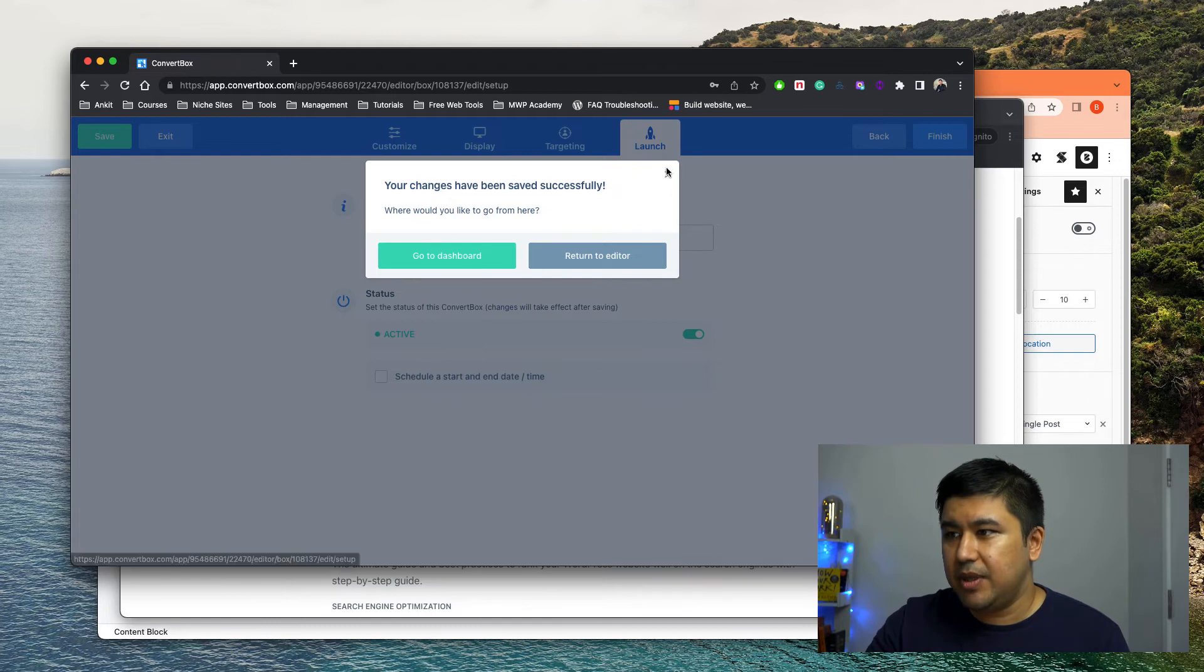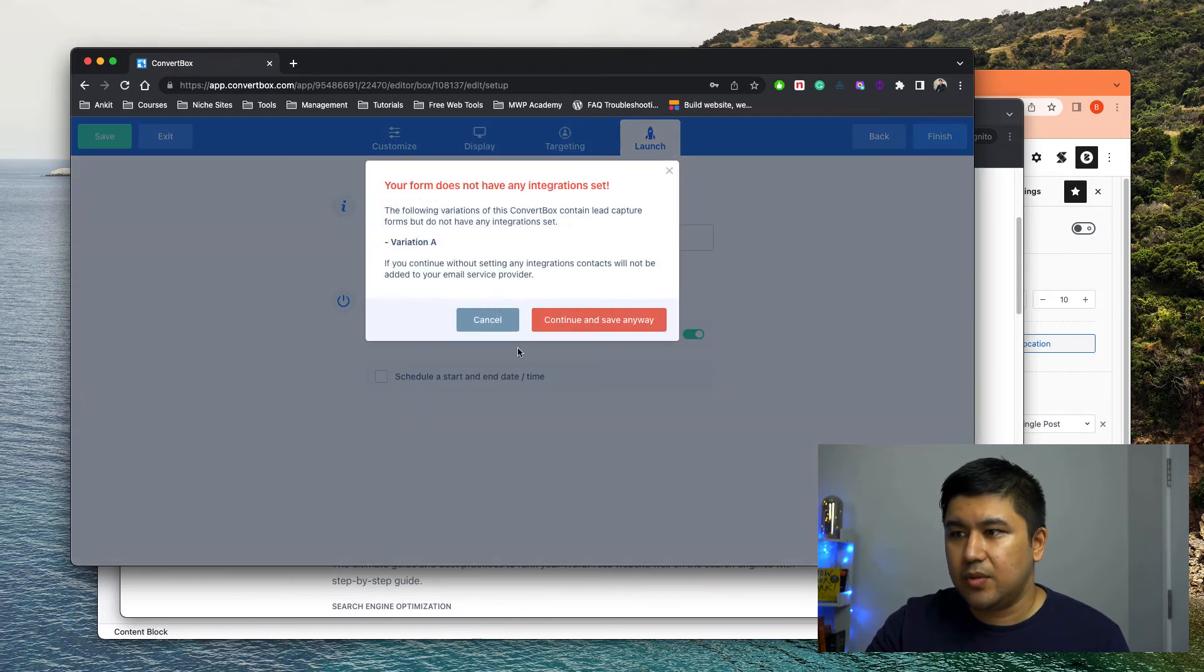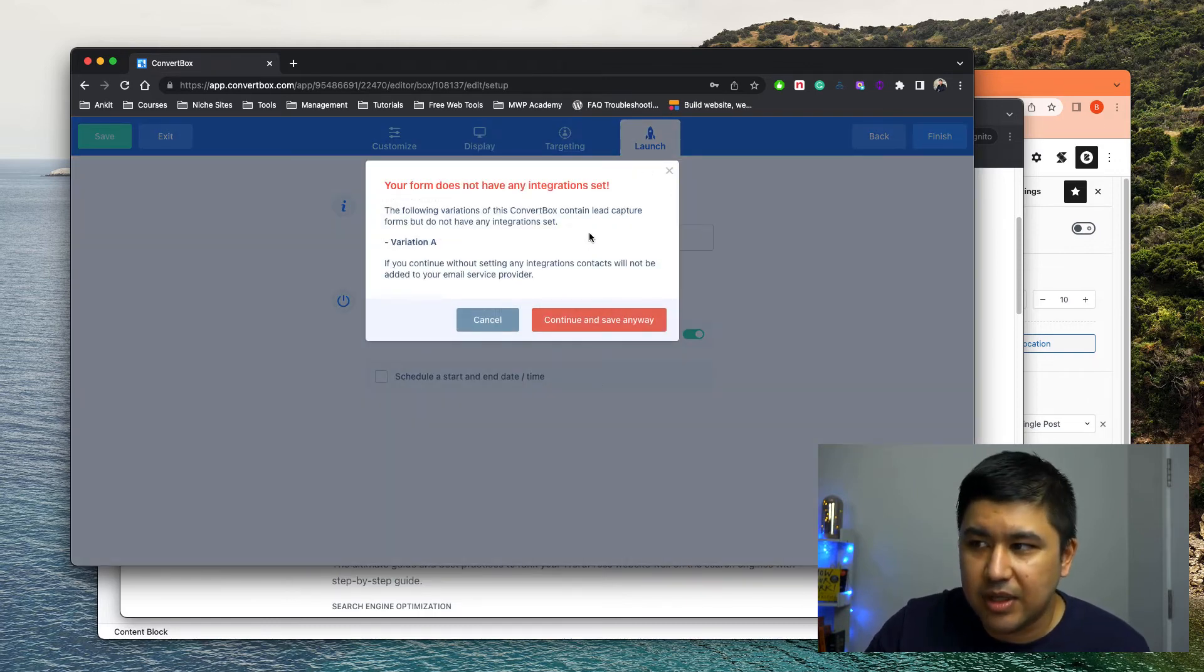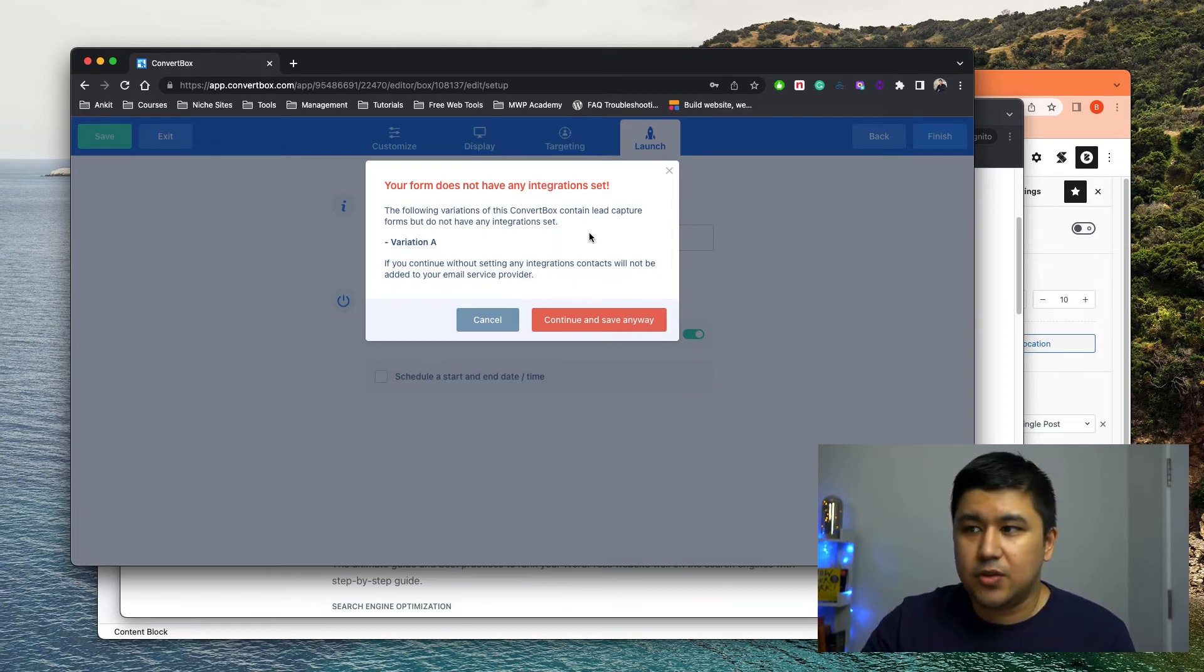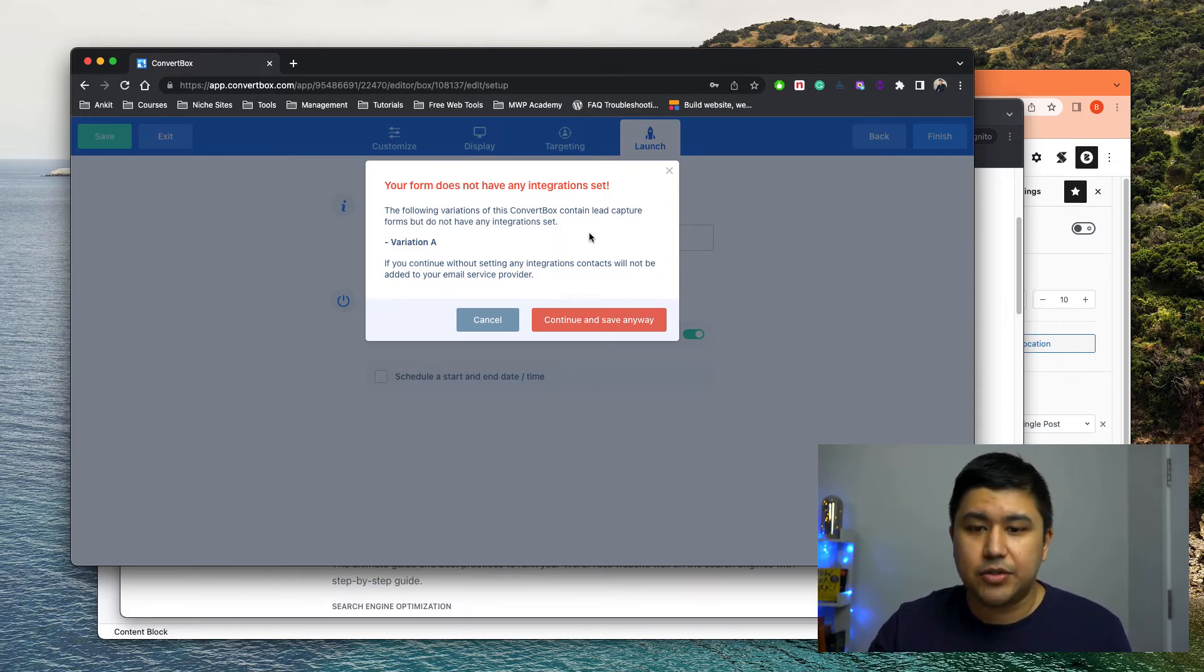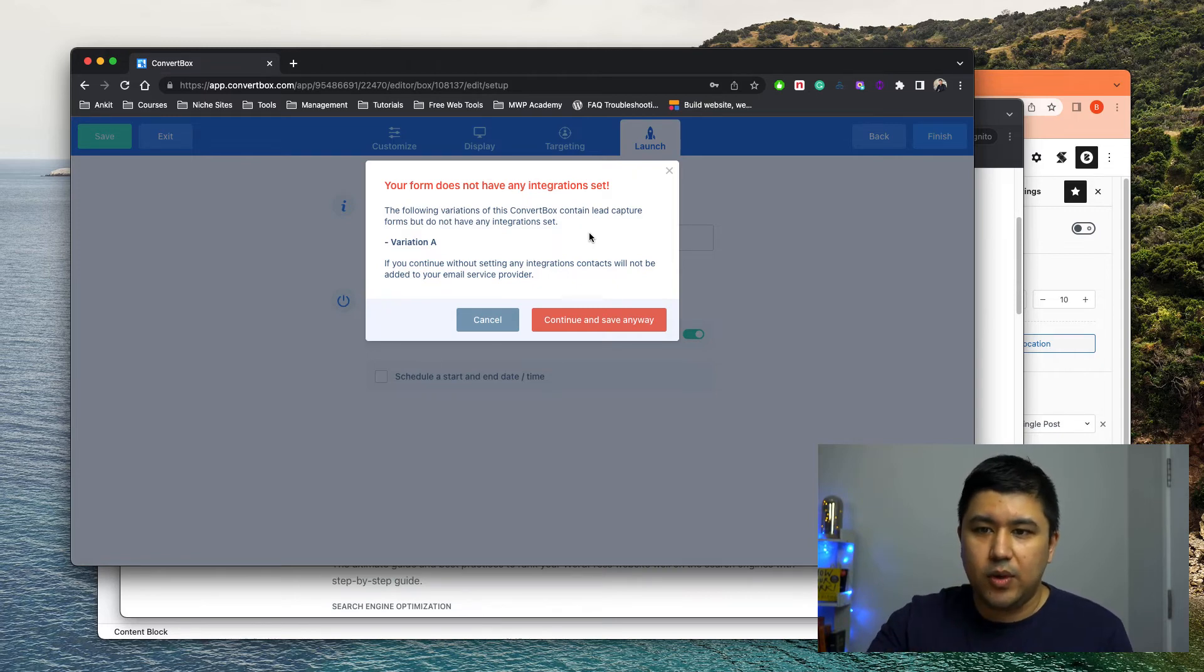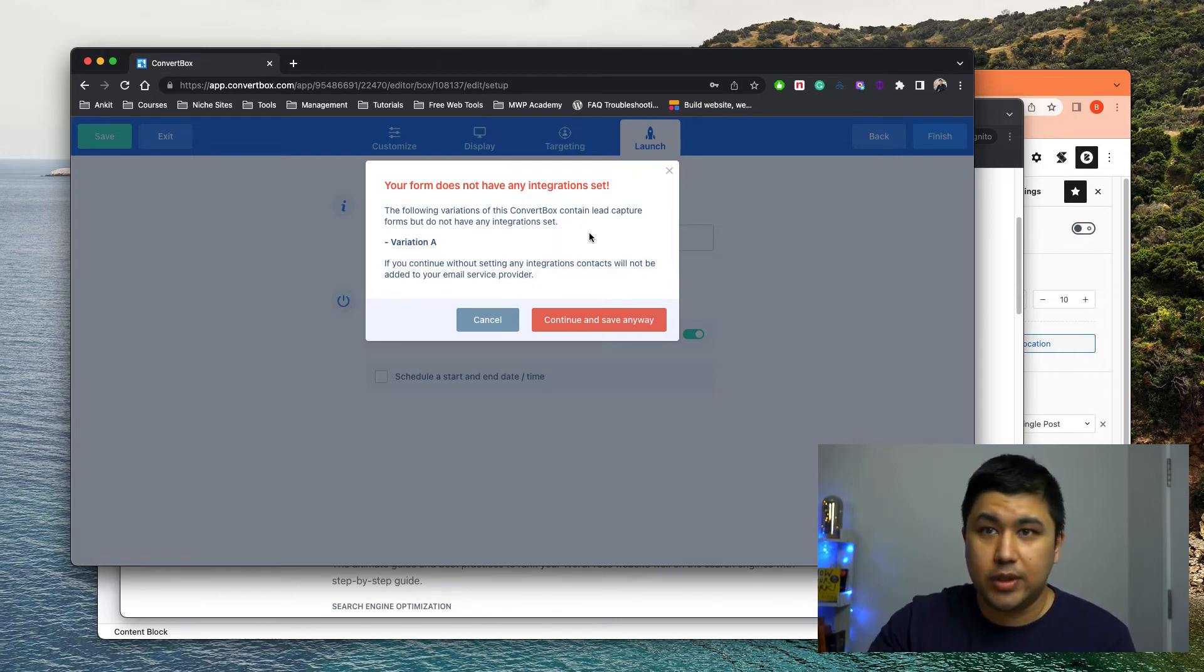Here, let me show you again. What it says is your form does not have any integration set. This is just for a sample a dummy. So I've not integrated it with any service providers, or I'm not connecting the lead to it, go anywhere because this is just for tutorial.